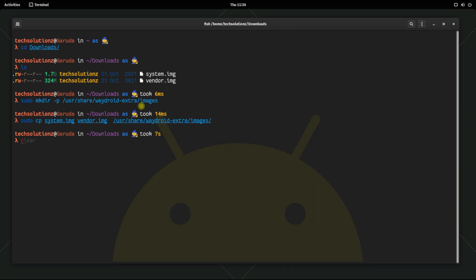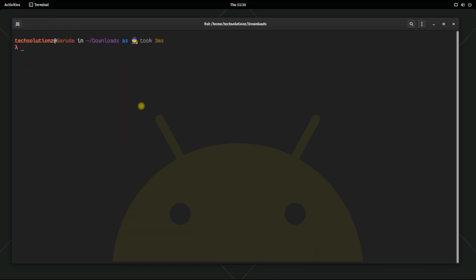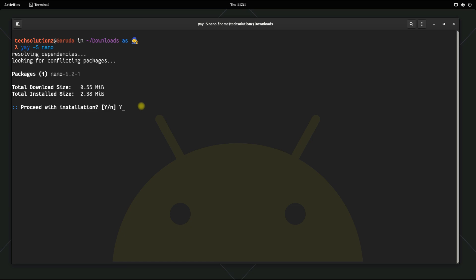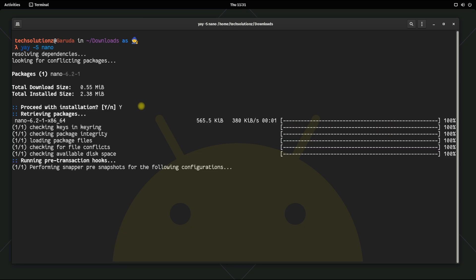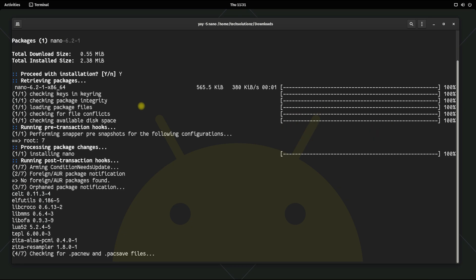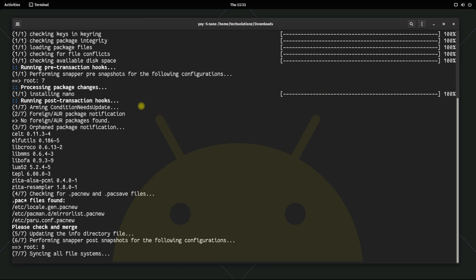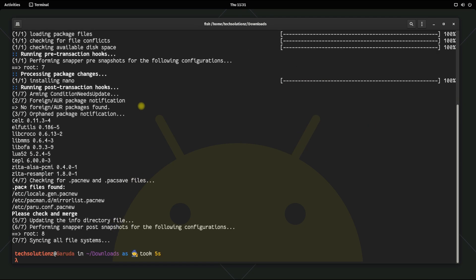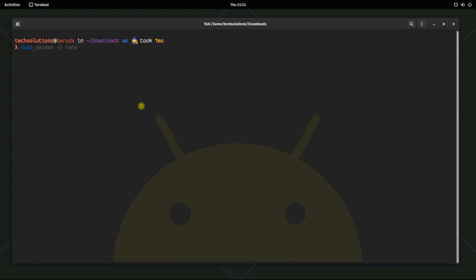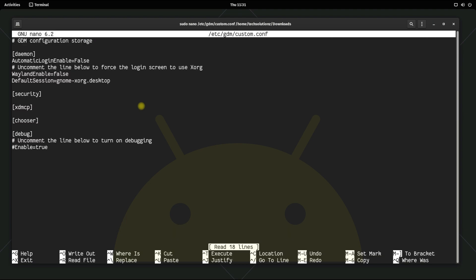Let's enable Wayland on Garuda Linux. Install nano on your Garuda. Edit the configuration file in the shown location. Set Wayland enable to true as shown. Save the file and exit nano.